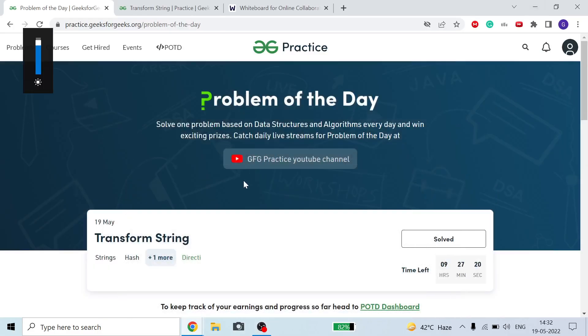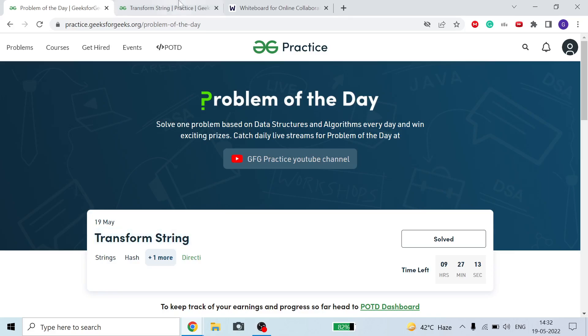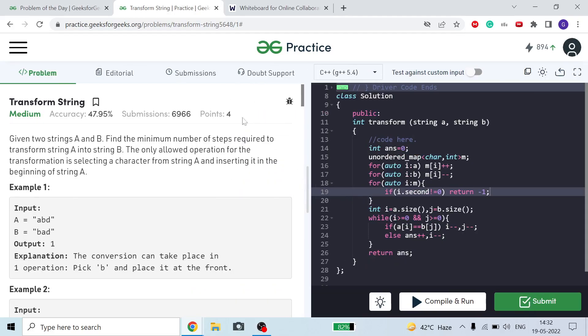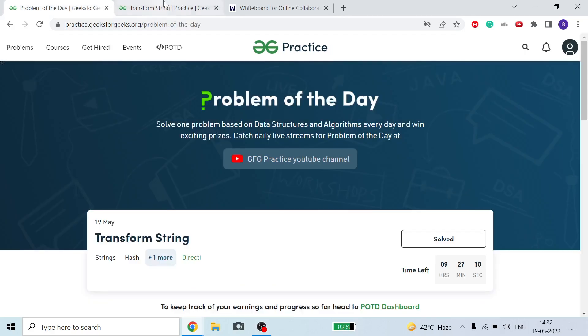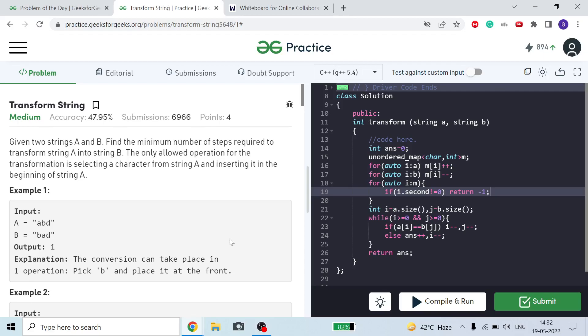Hello guys, welcome to the channel. I hope you all are fine and doing great. Today we are going to discuss this 'Transform String' problem of GFG. This is a very interesting problem based on some key concepts.